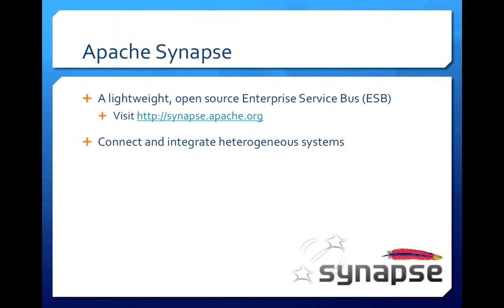Synapse is a lightweight enterprise service bus. You can visit synapse.apache.org to learn more about Synapse, download the binaries and check out the source code.